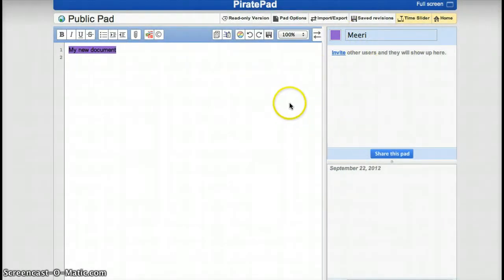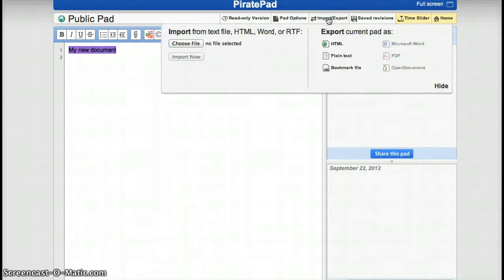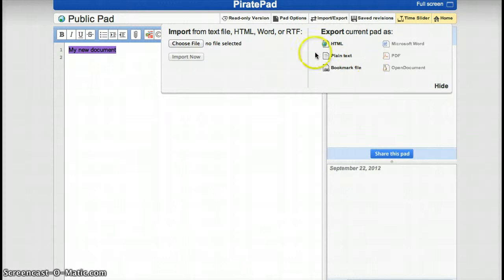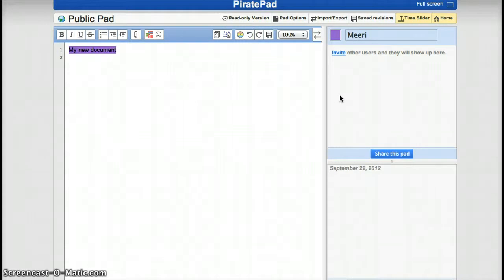When you are ready with a document and you have finished it, you just go and export the document. Either HTML format, plain text, or bookmark file. So it works in such an easy way. Try it out, it's really fun using PiratePad.